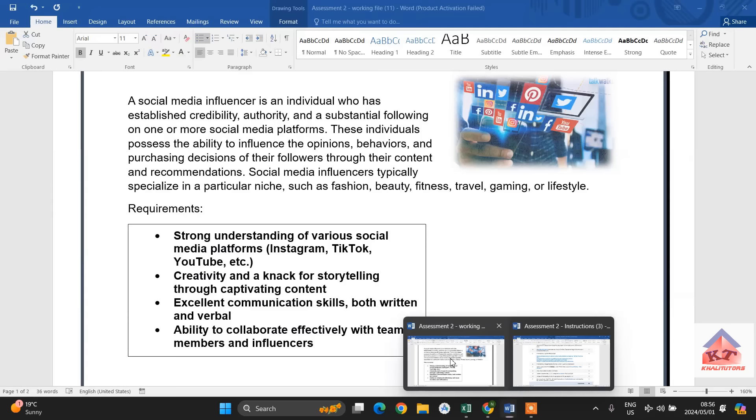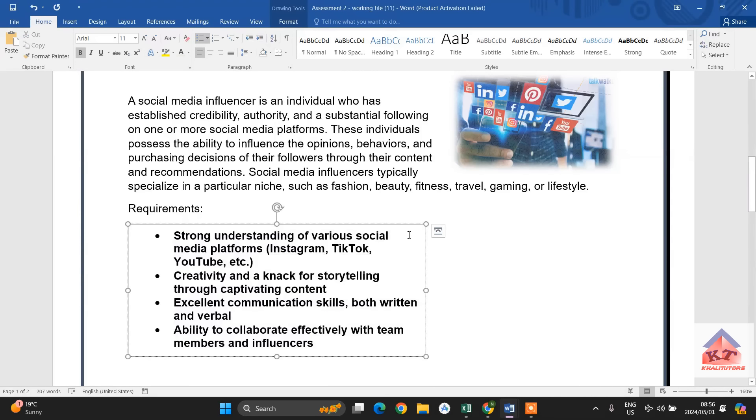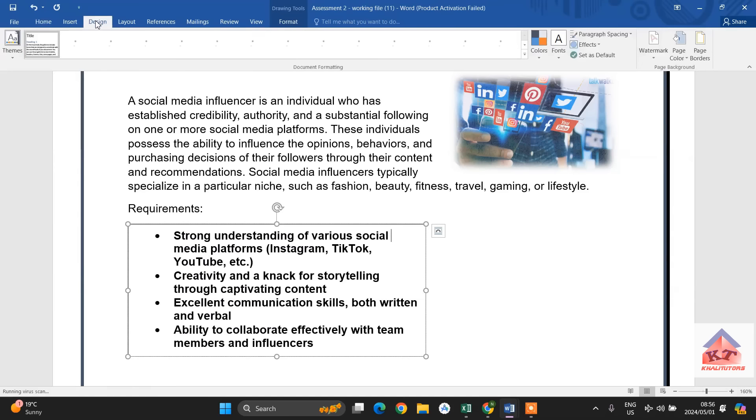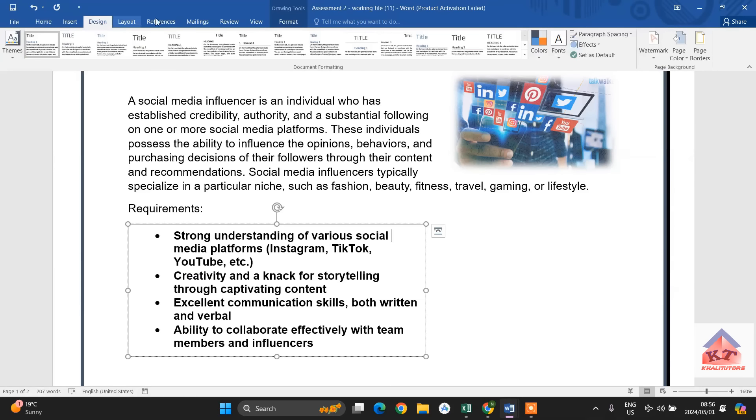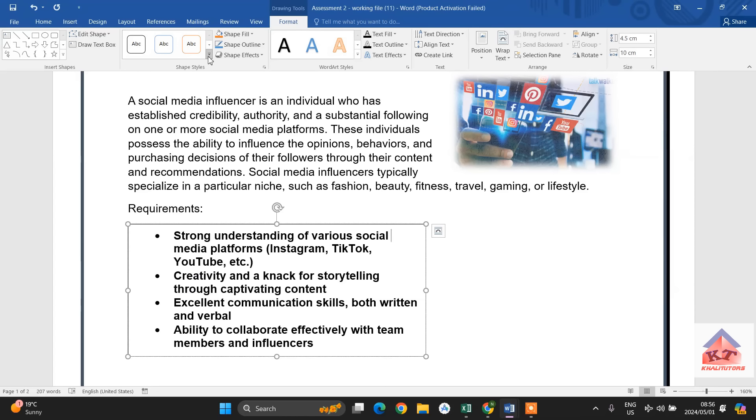You go back to your working document, this is your text box to design. Are we supposed to click on design? Nope, we are supposed to click on format, then you look for shape styles.